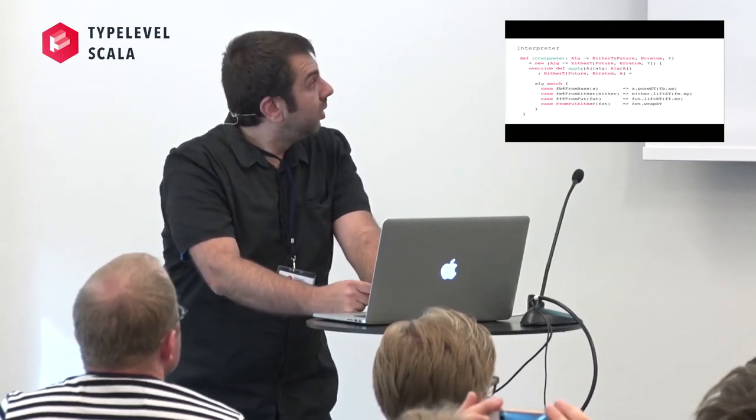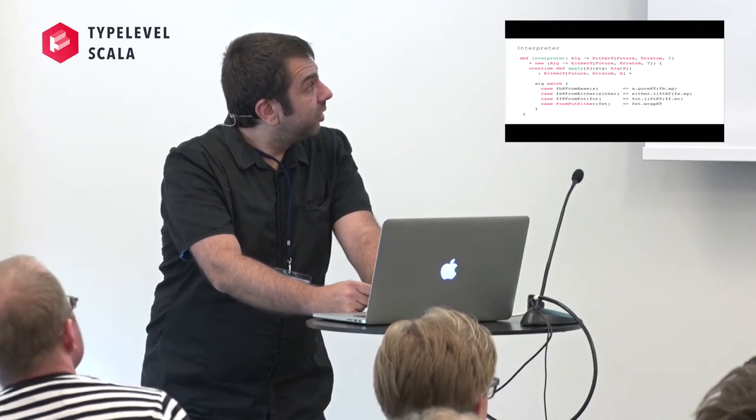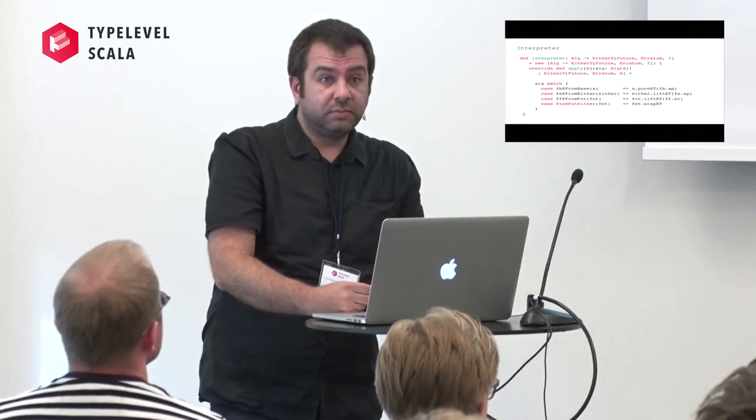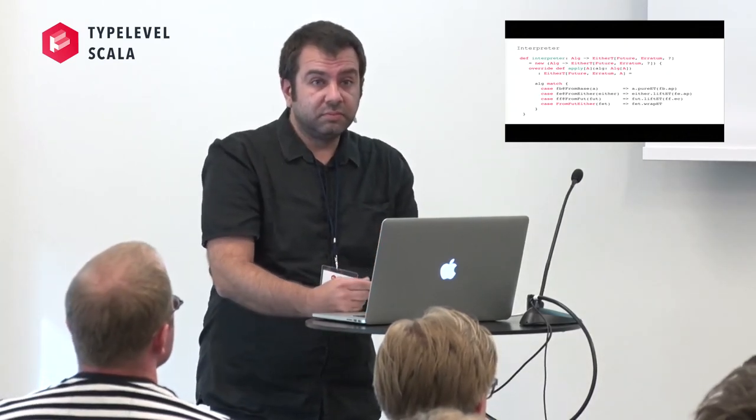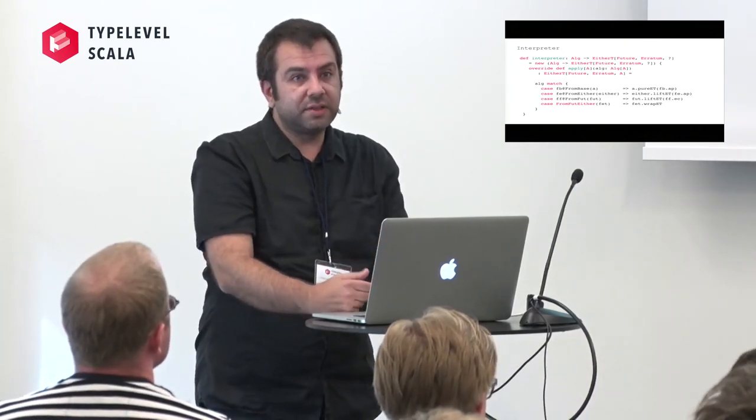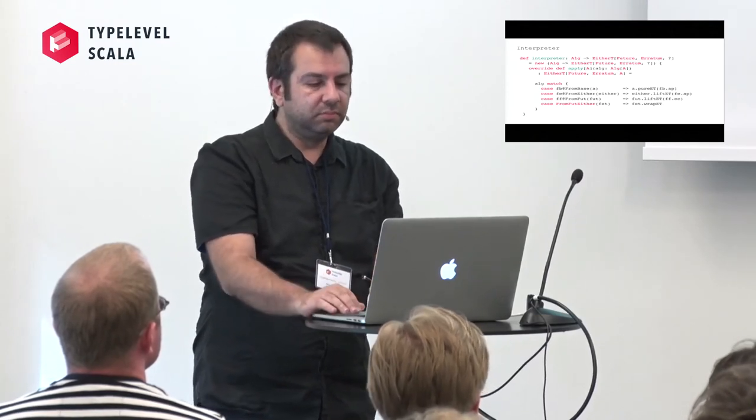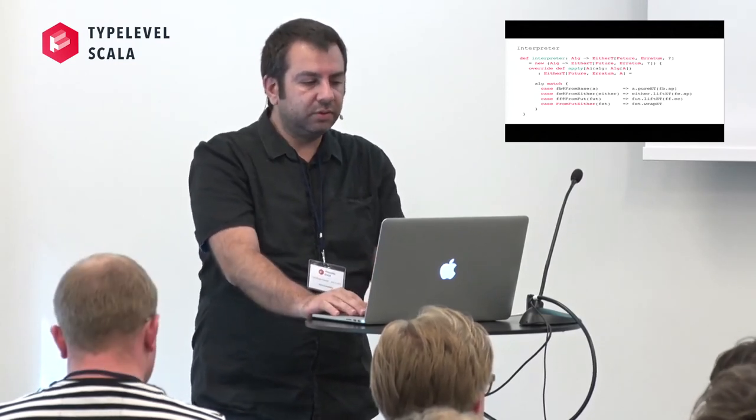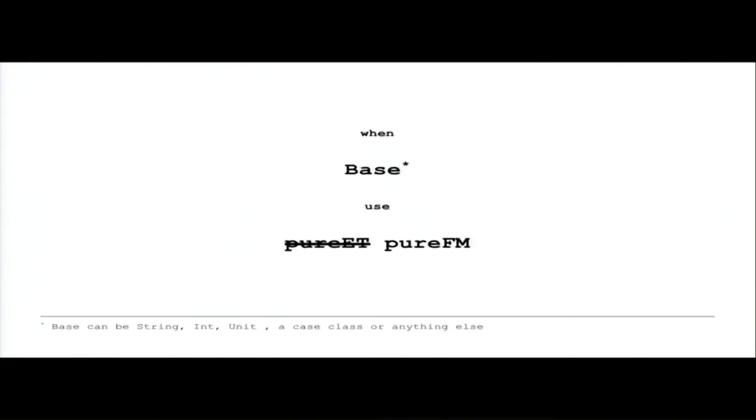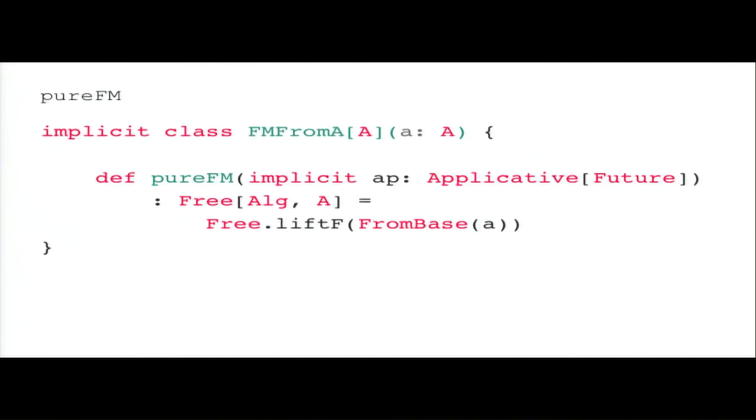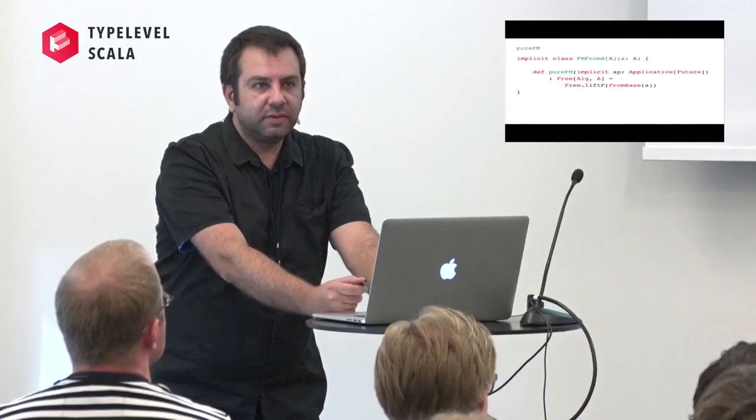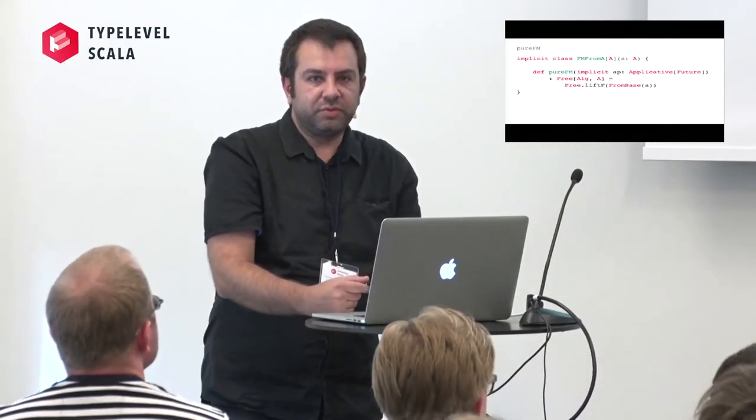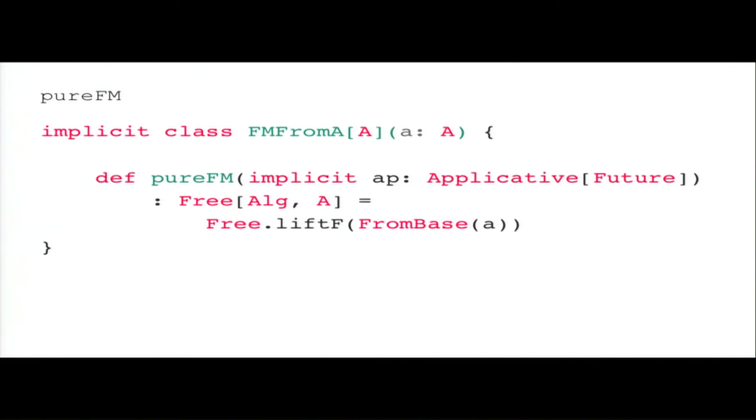I understand that especially for people who don't know what a natural transformation is, this might be a bit strange, but it's nothing more than just a pattern matching. We just provide a constructor and then pattern match against the different case classes. And we also use the code, the extension method that we wrote before. More or less is this. And the second step is to free the ADT with extension methods.